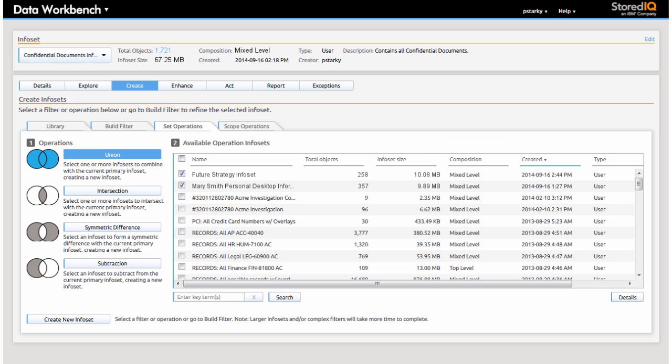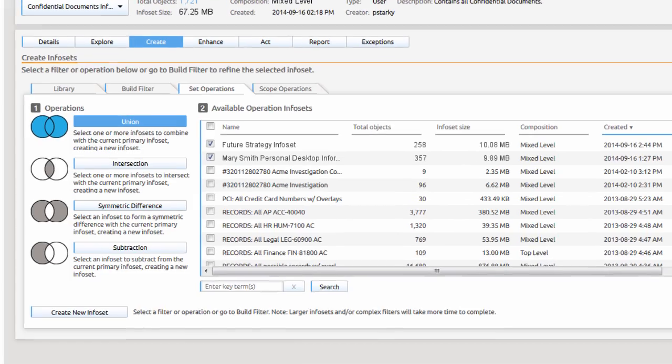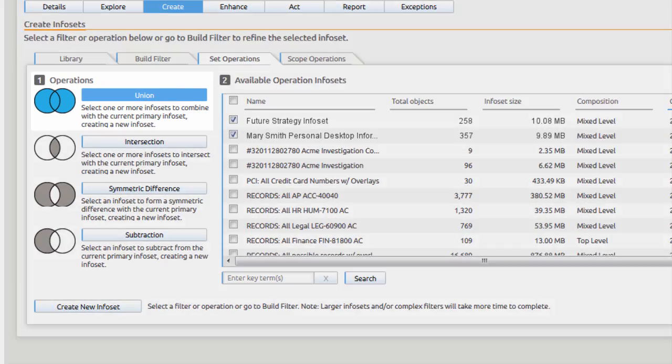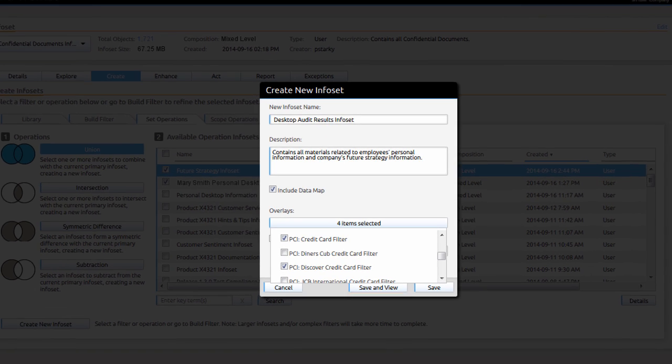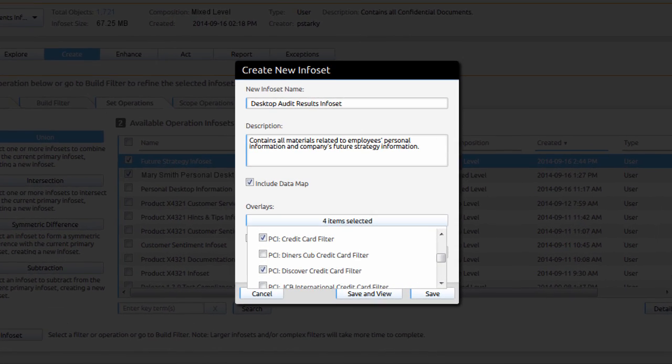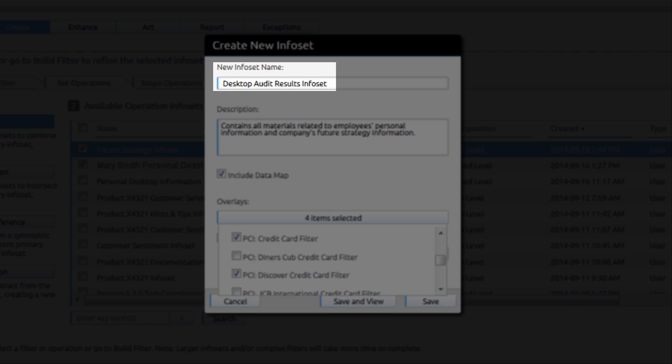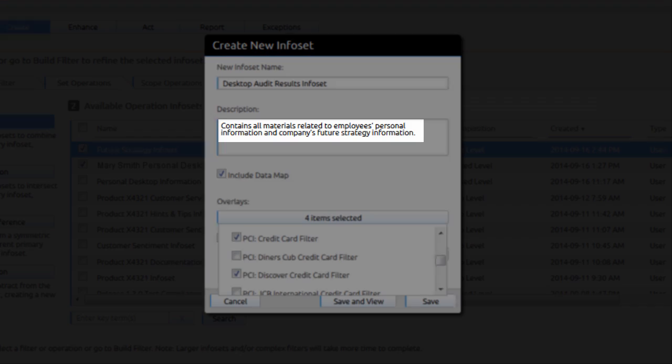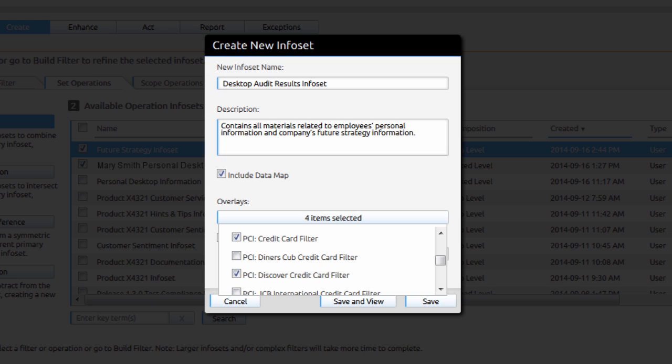Having created info sets for both personal findings and business and financial strategy findings, Paula uses the union operation to combine these info sets into a single info set. Paula completes the creation of this new info set, which she names Desktop Audit Result. This now includes information for both personal and business aspects of the audit.